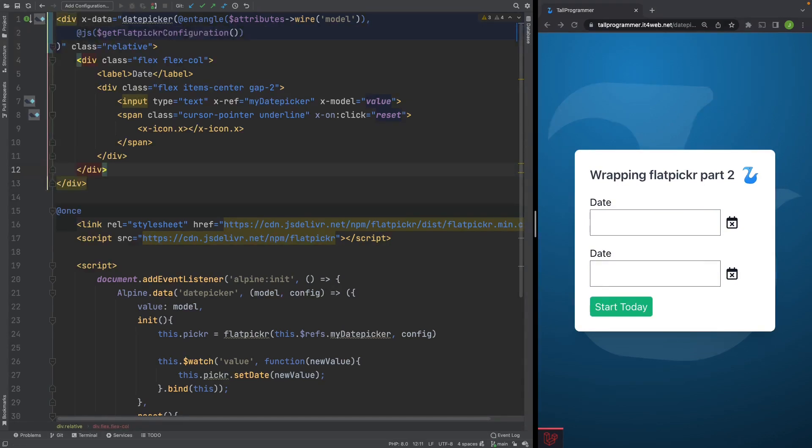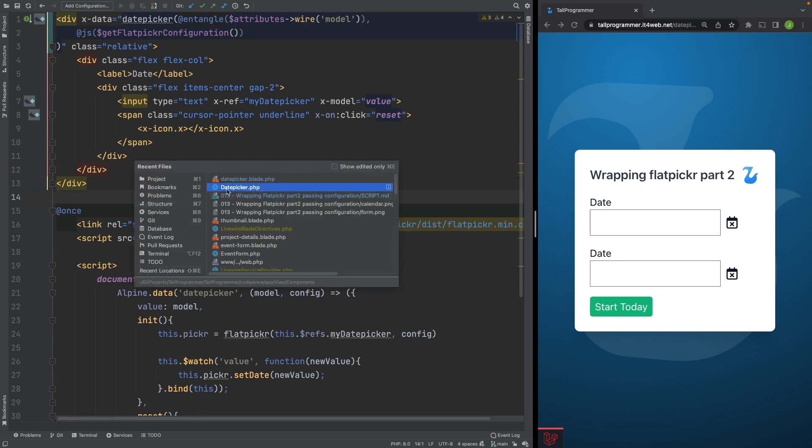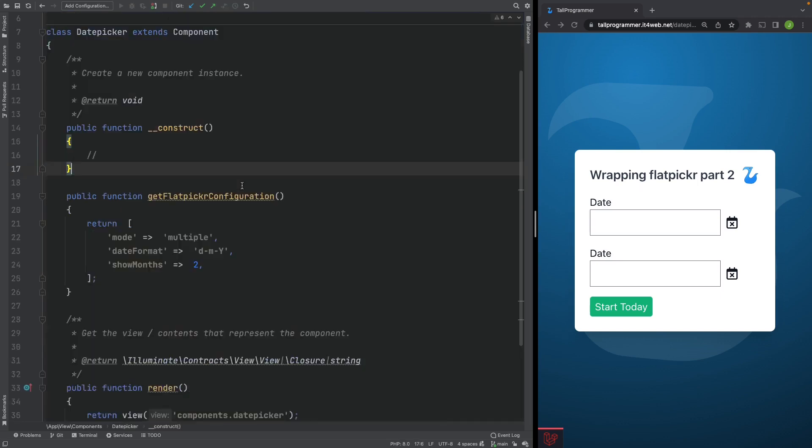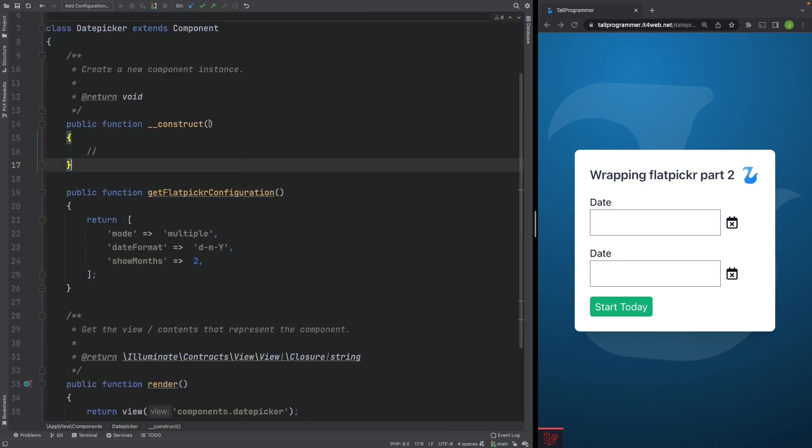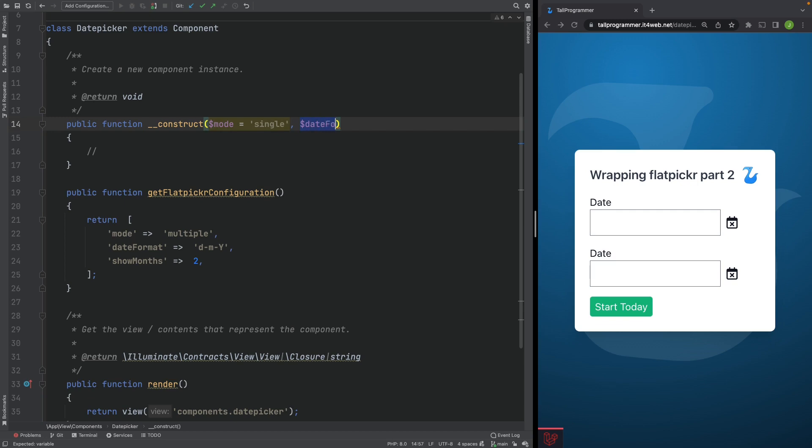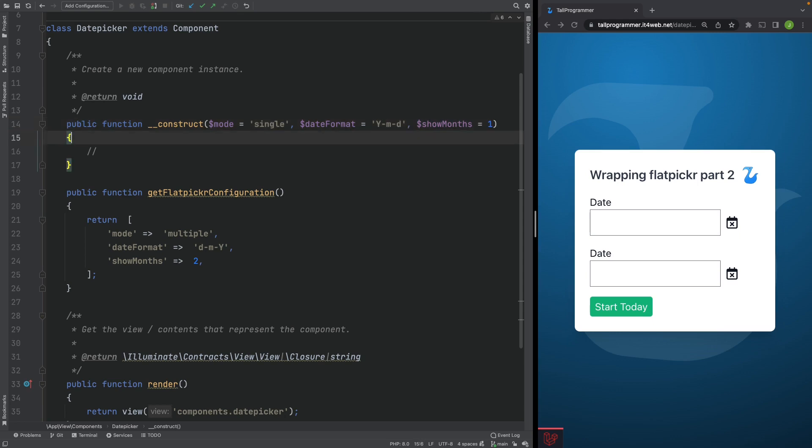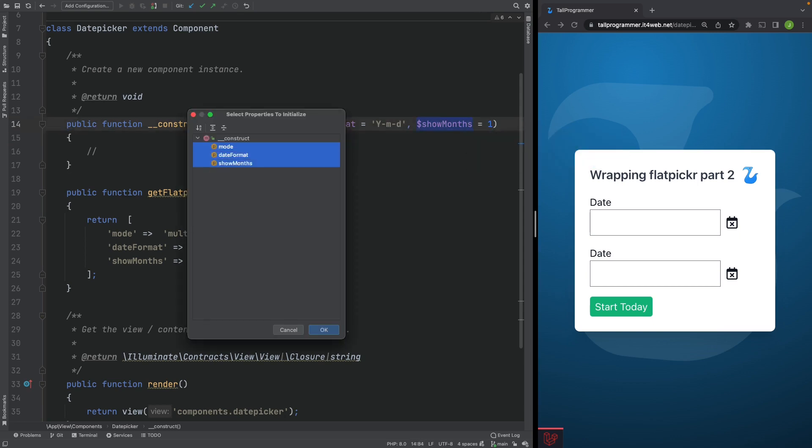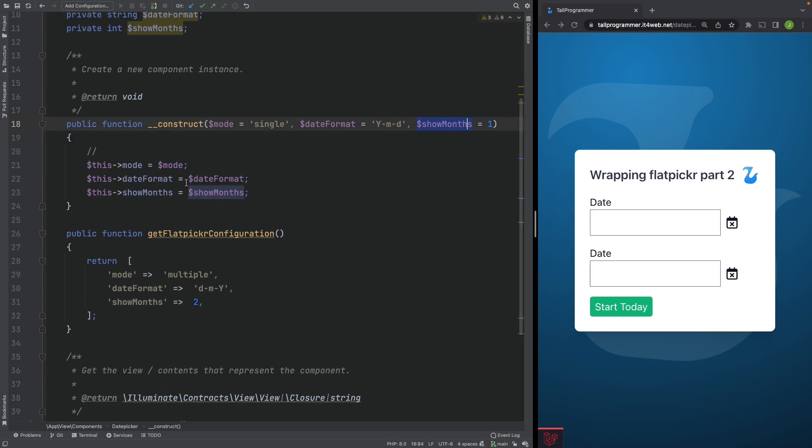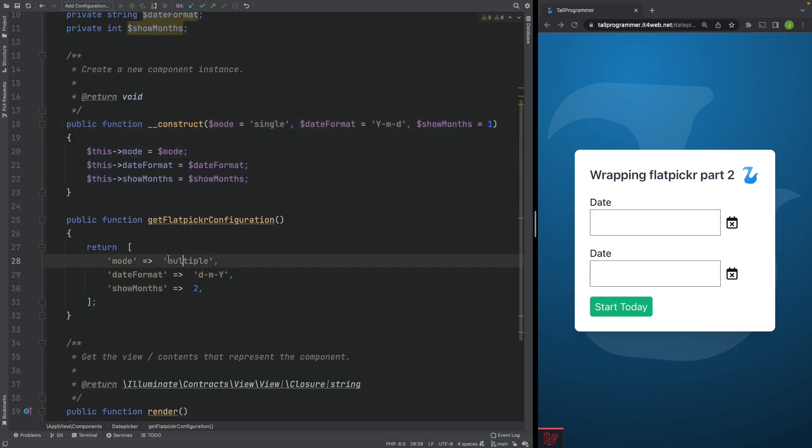Having moved the hardcoded configuration from the view to the blade class component, we can now start to make things dynamic. We will replace the hardcoded values by values that we receive in the constructor. So we'll add mode, date format, and show months as arguments here. Let's initialize those properties. There we go, and now we'll output them into our configuration.